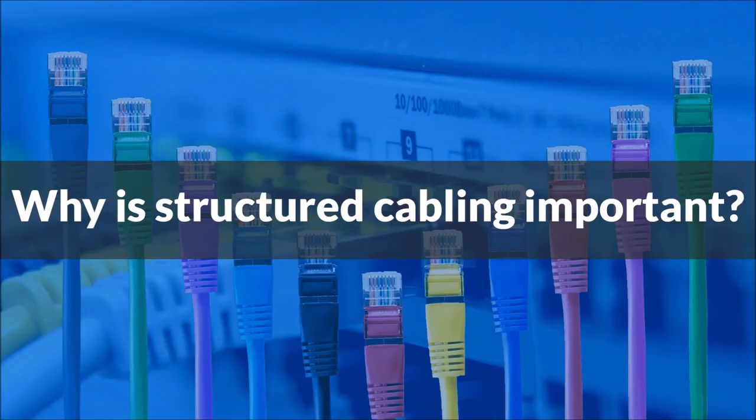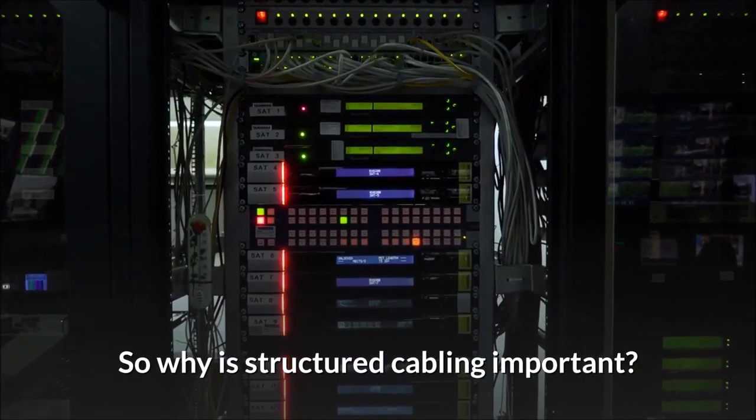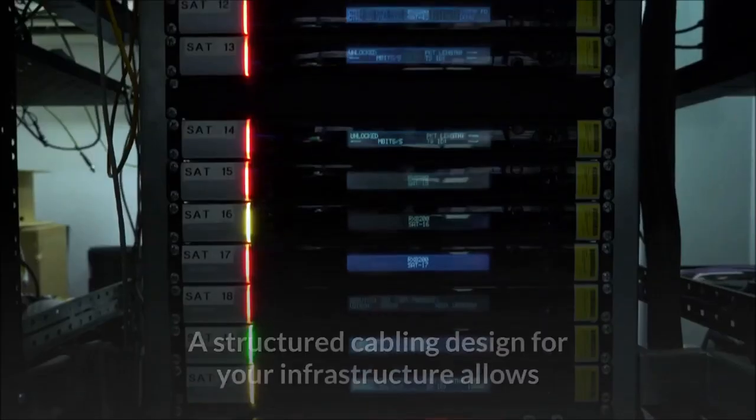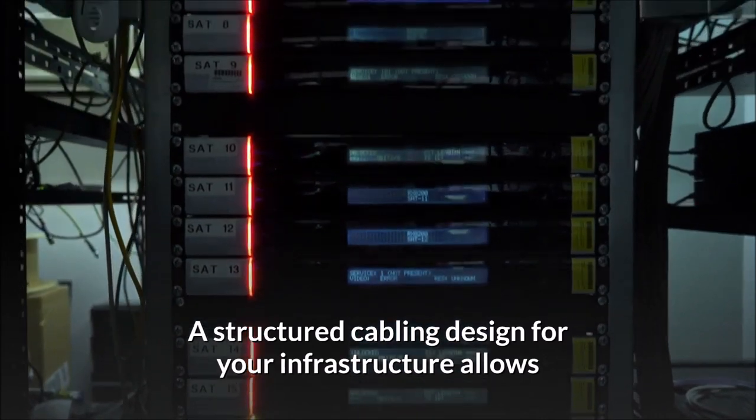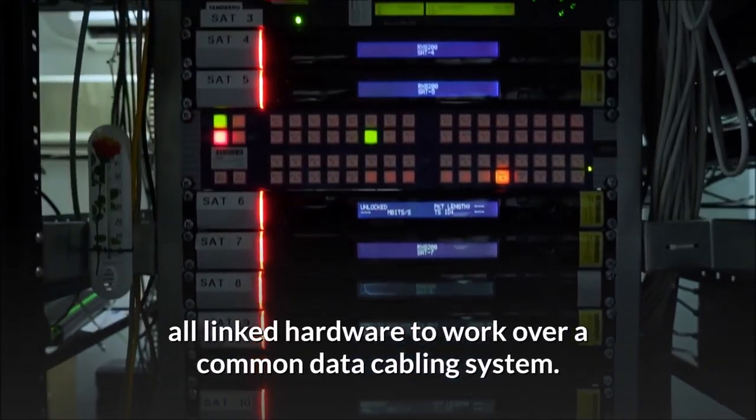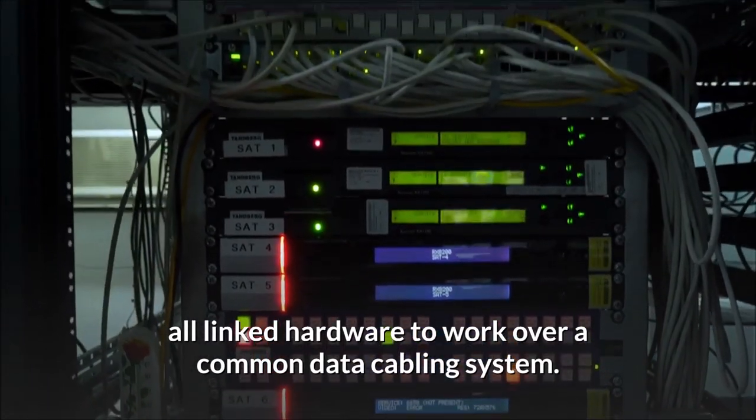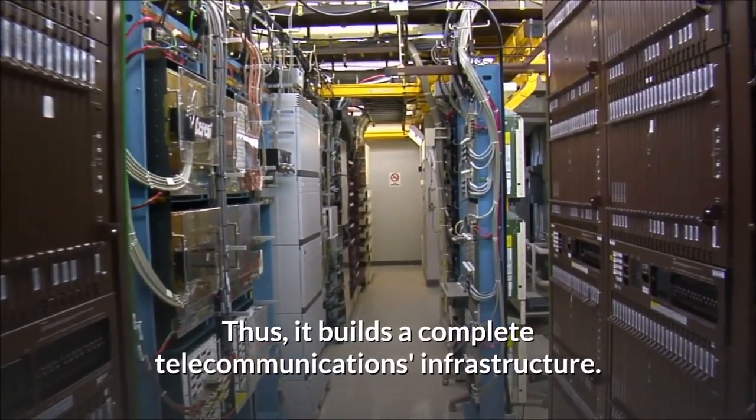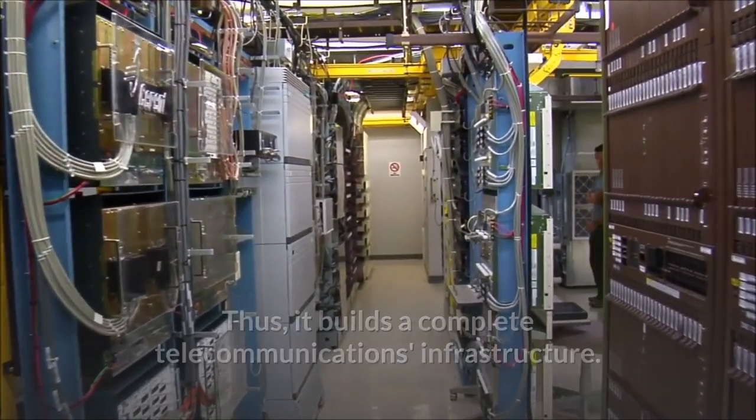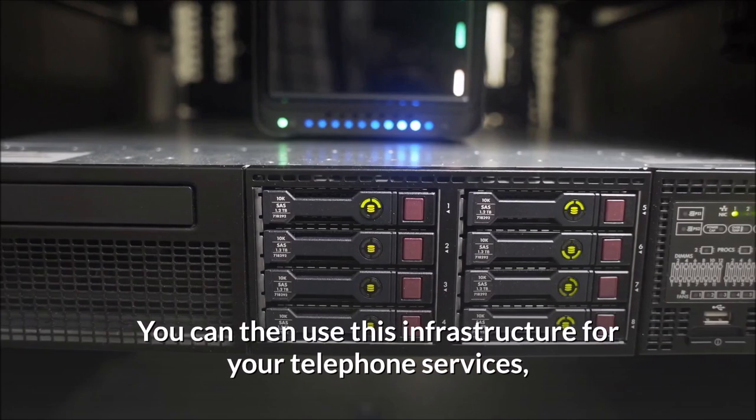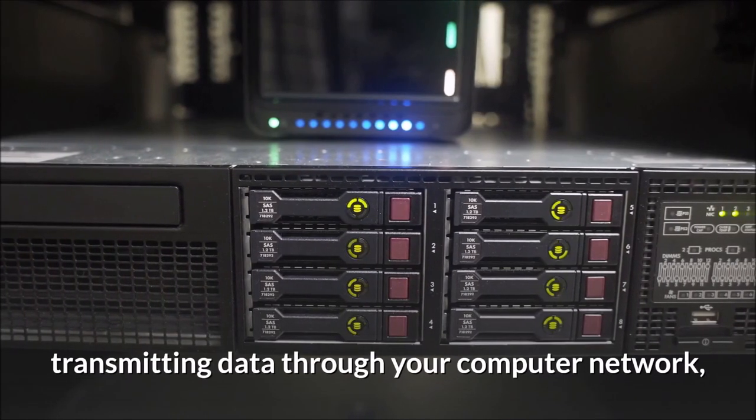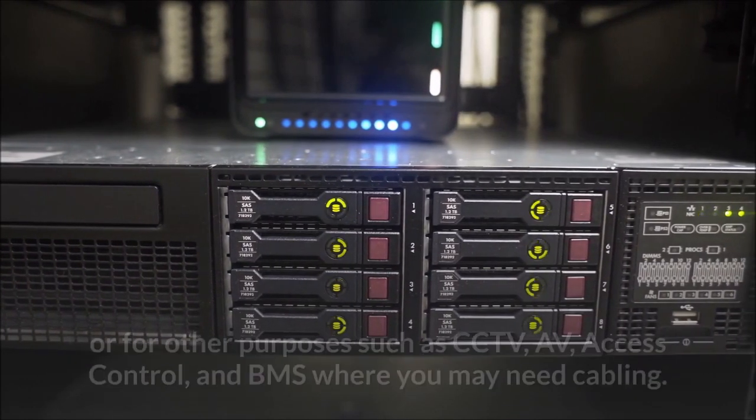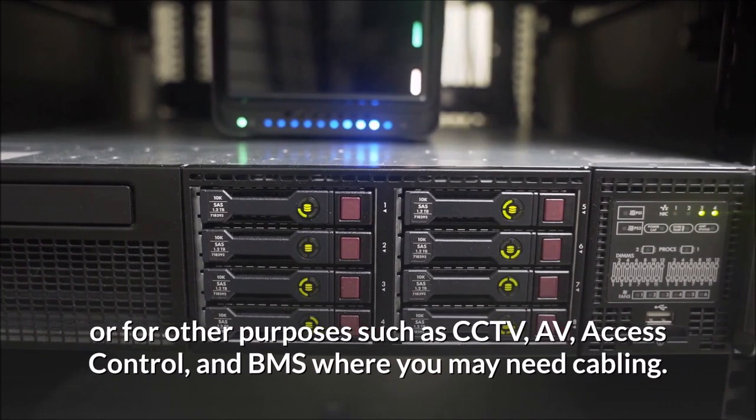Why is structured cabling important? A structured cabling design for your infrastructure allows all linked hardware to work over a common data cabling system. Thus it builds a complete telecommunications infrastructure you can then use for your telephone services, transmitting data through your computer network, or for other purposes such as CCTV, AV, access control, and BMS where you may need cabling.